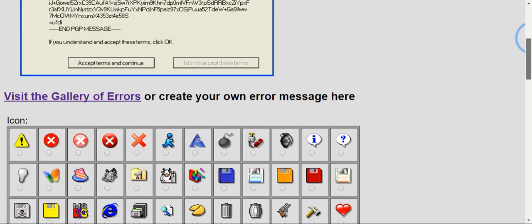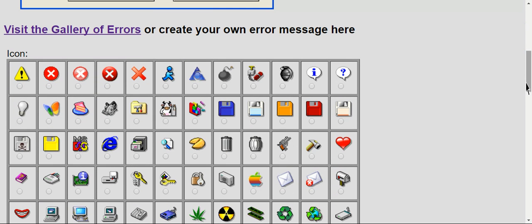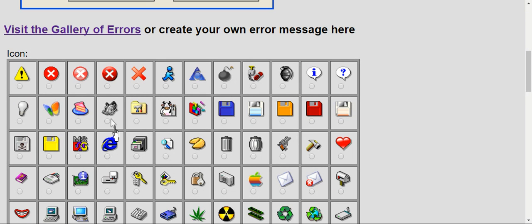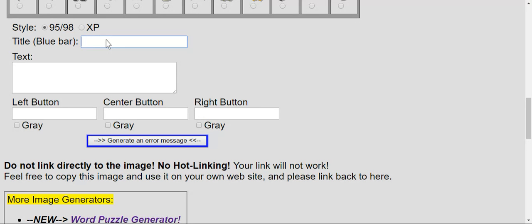Hey guys, this is Mystery Man and today we're creating custom error messages for Windows. So now you can see that we are going to choose an icon. How about the exclamation? And let's choose our style and say something like virus alert.